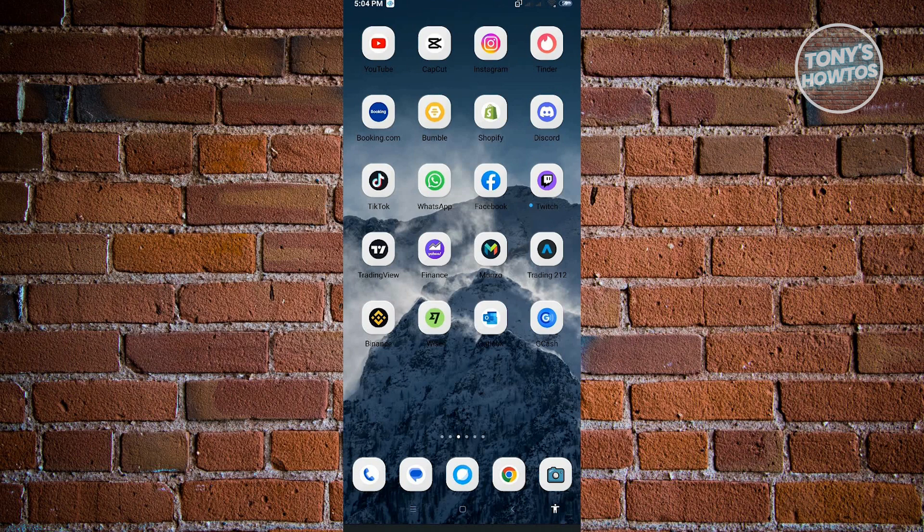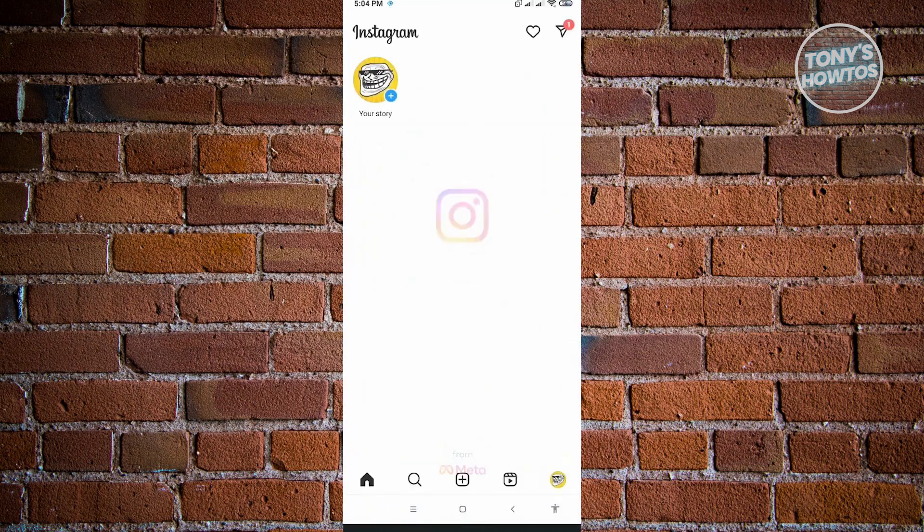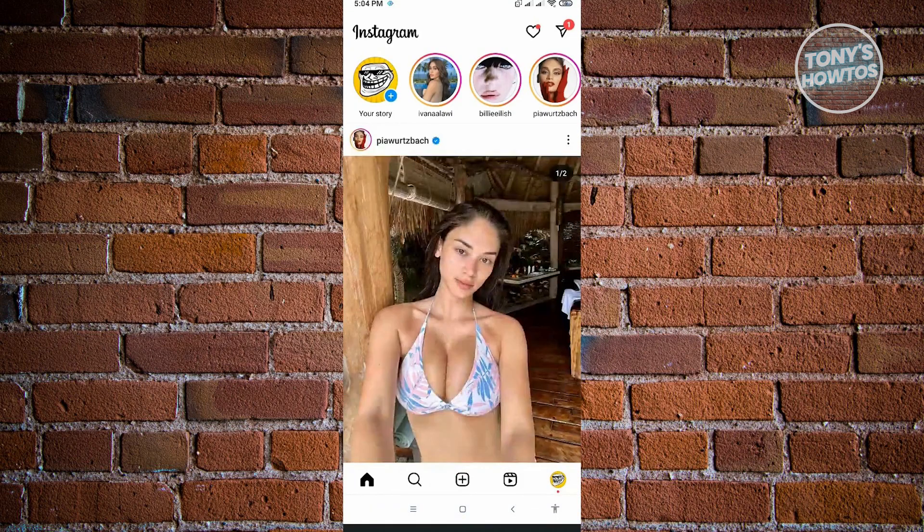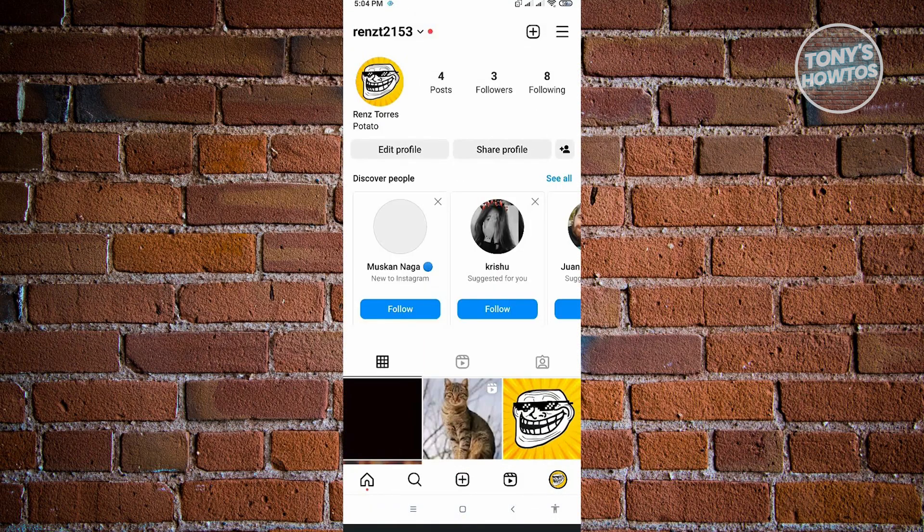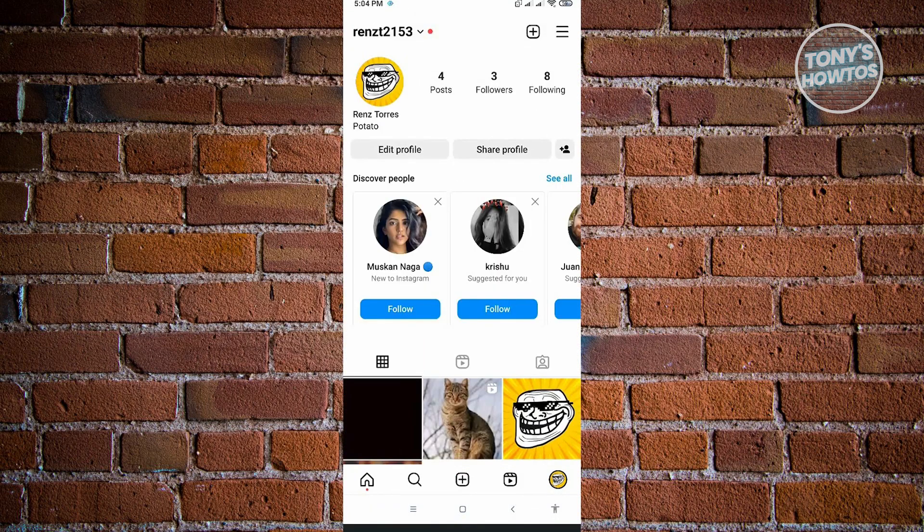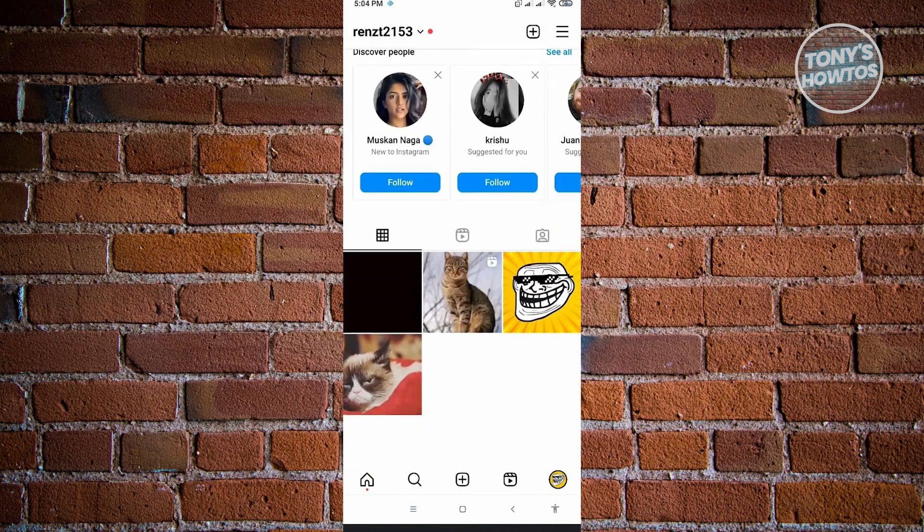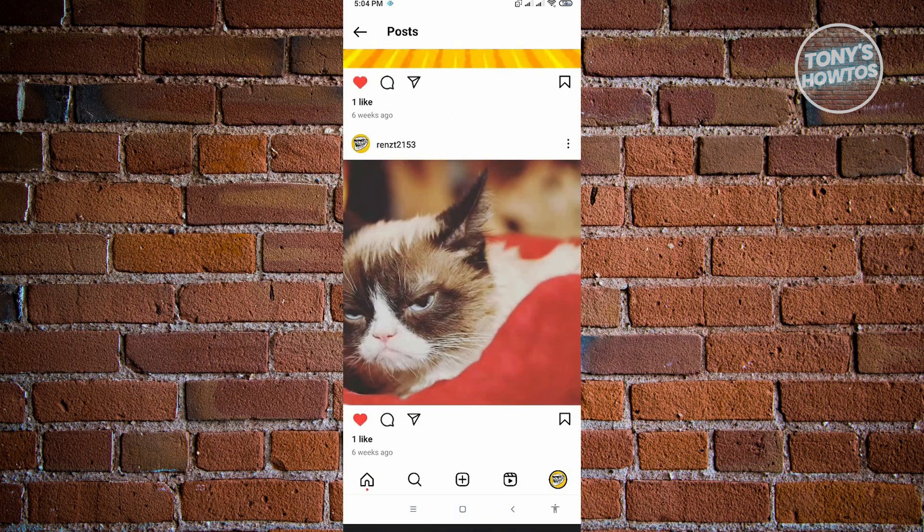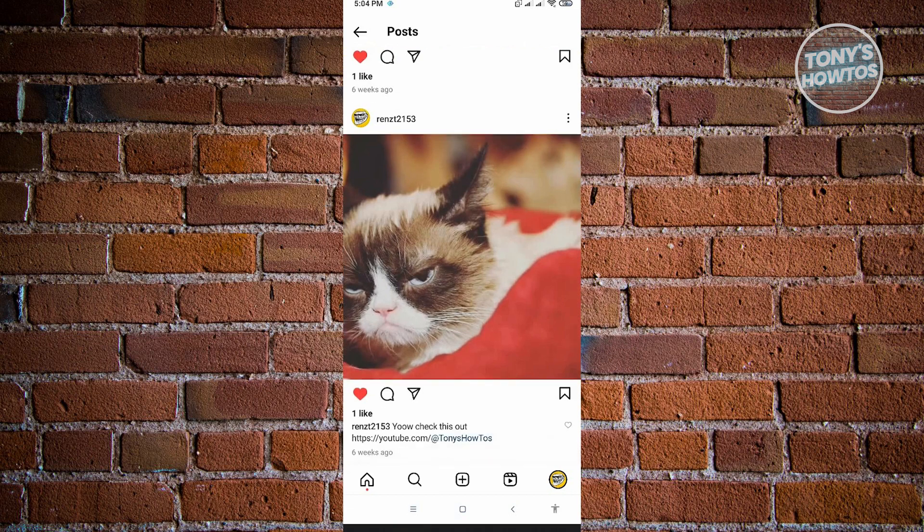The first thing you want to do is open your Instagram application and go to the post where you want to copy the link from. For example, I just went to my profile and I'm going to open this specific post where I actually posted a link that you could check out.